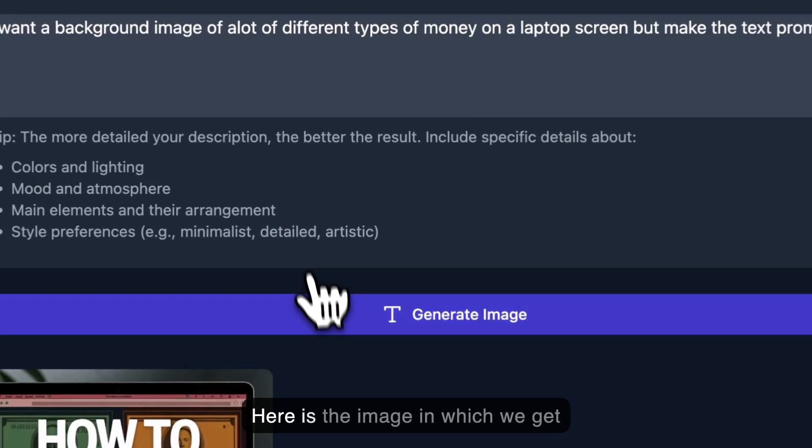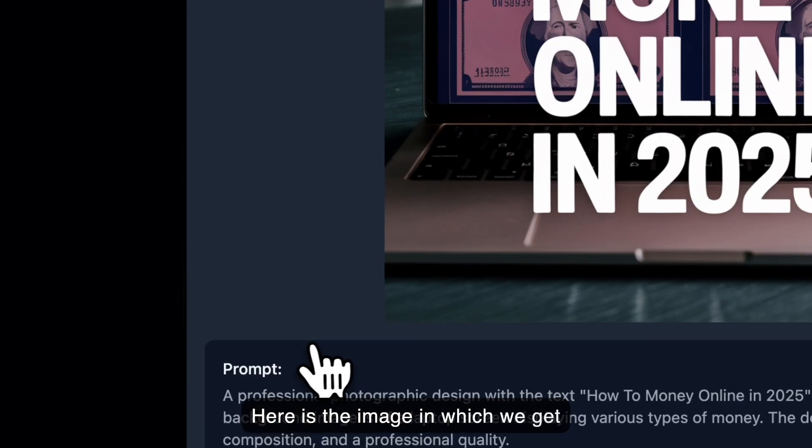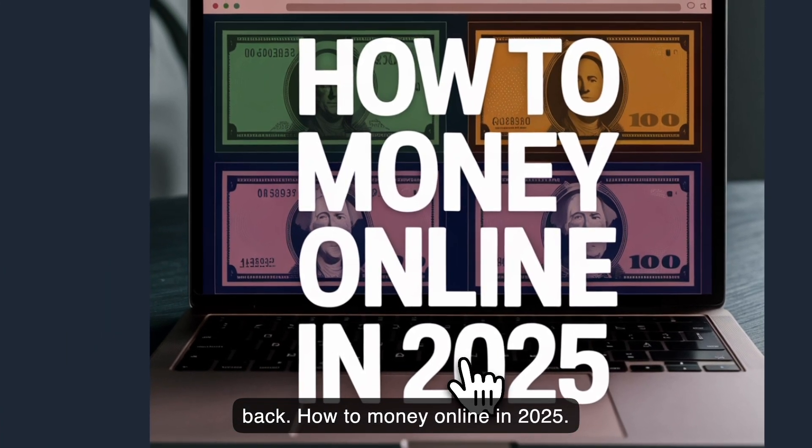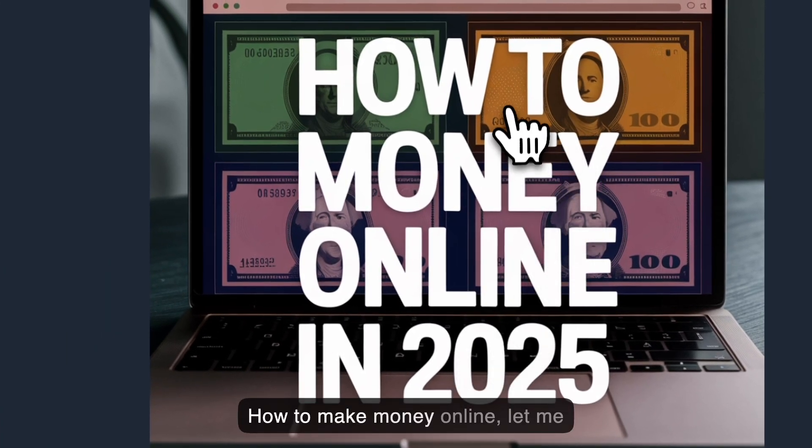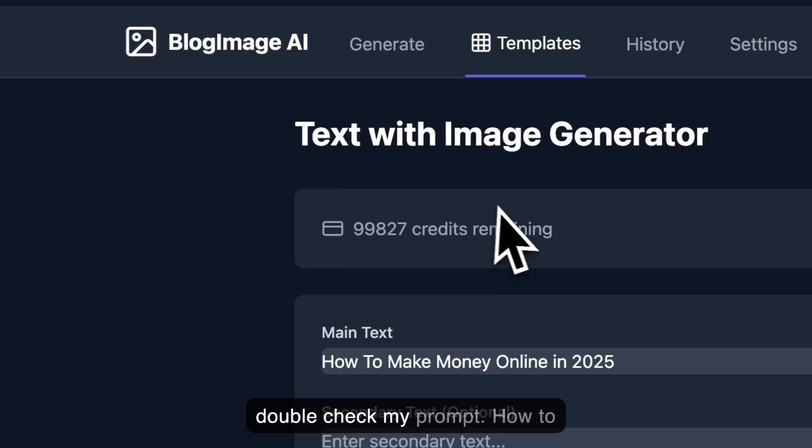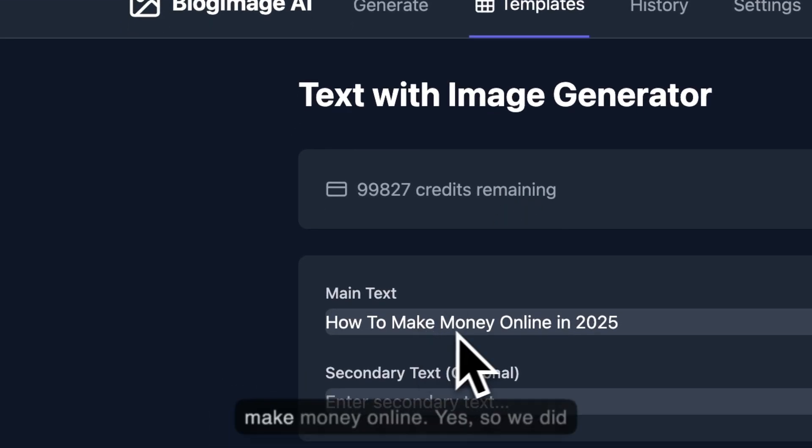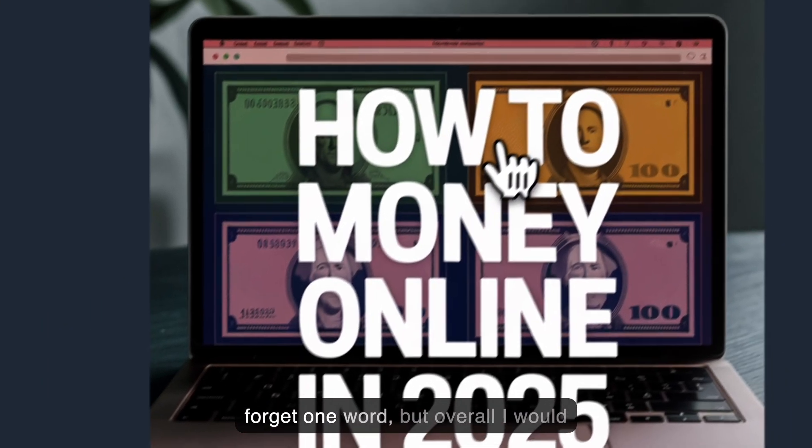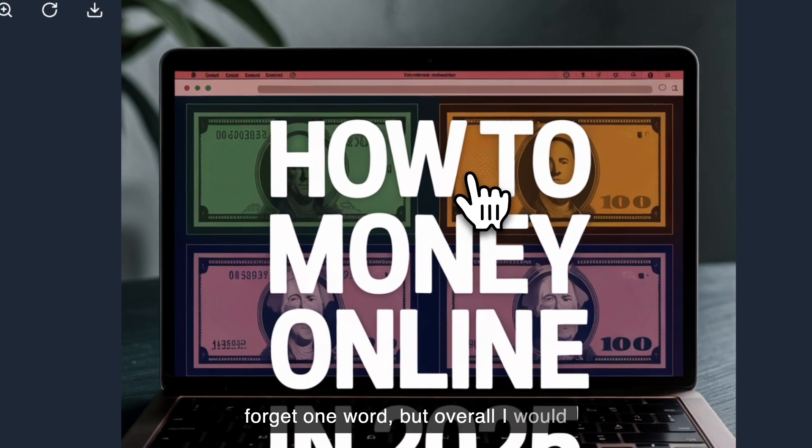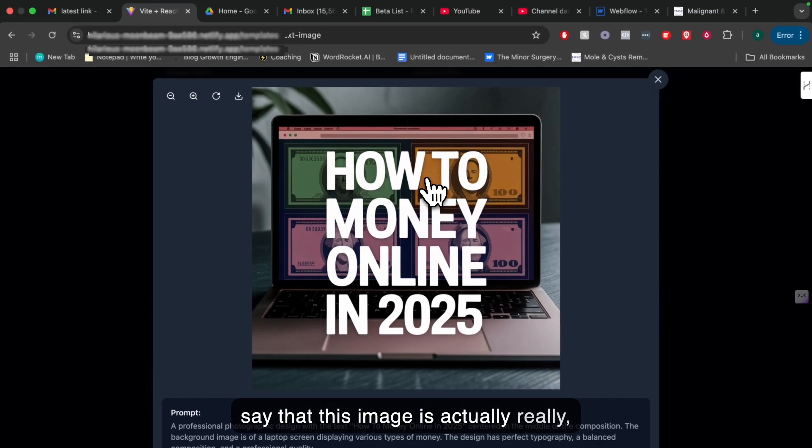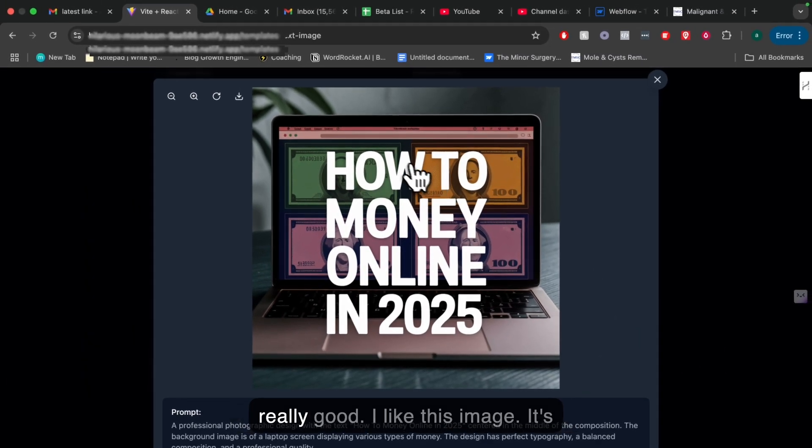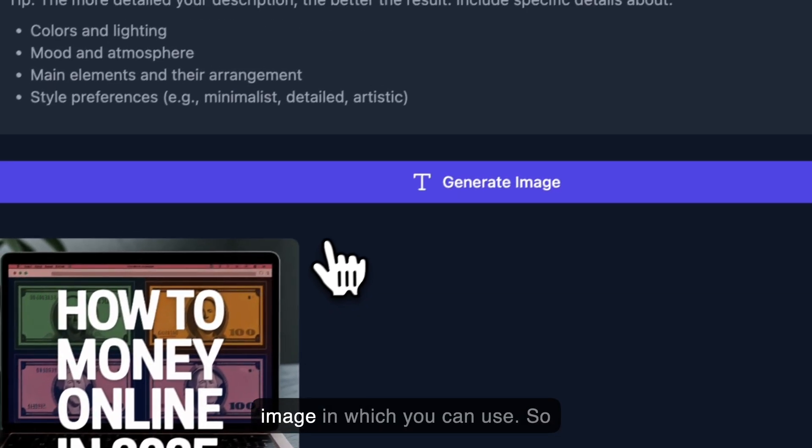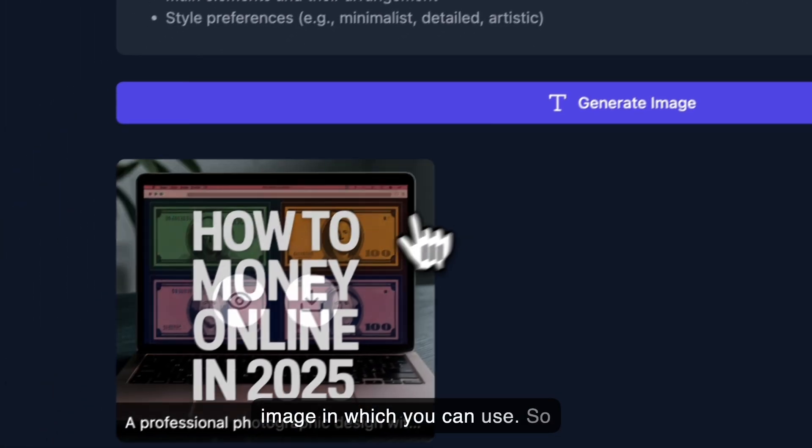Here's the image which we get back. 'How to money online in 2025.' So it forgot 'make' in 'how to make money online.' Let me just double-check my prompt. Yeah, so it did forget one word, but overall, I would say that this image is actually really good. I like this image. This can be a very good blog post image which you can use.